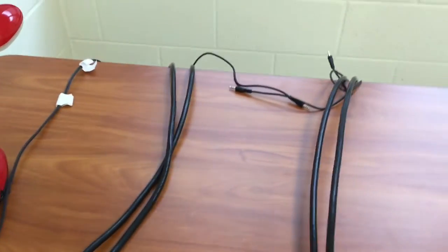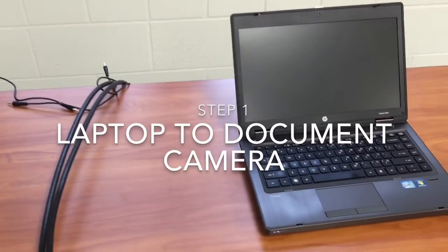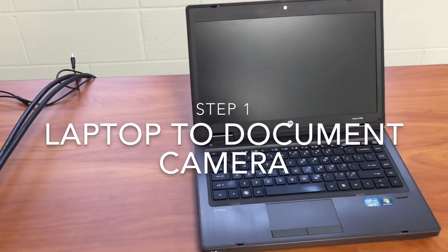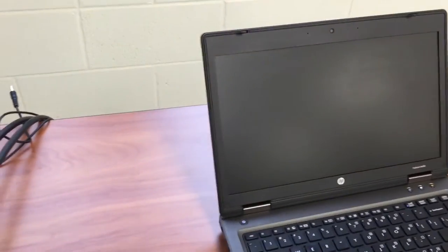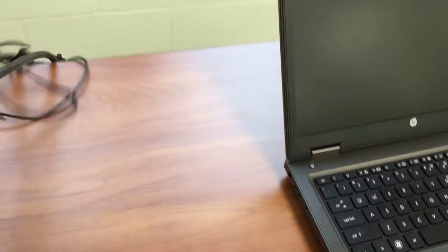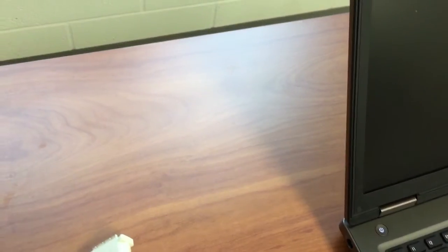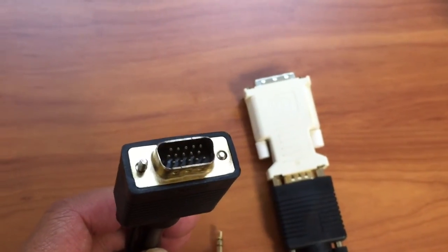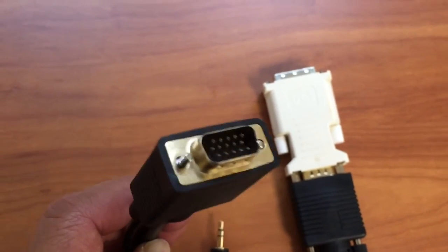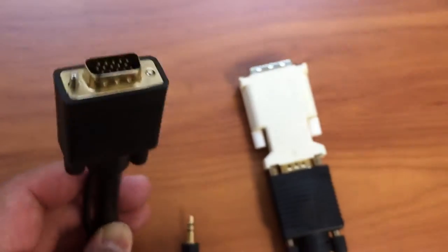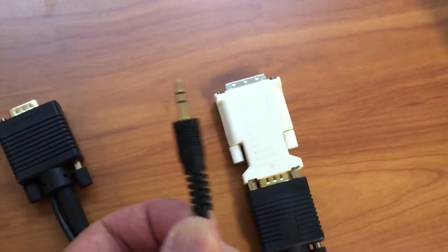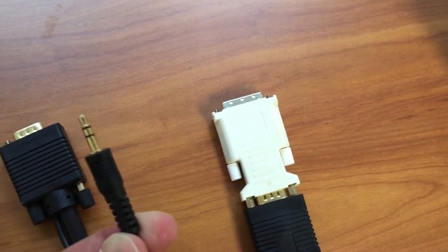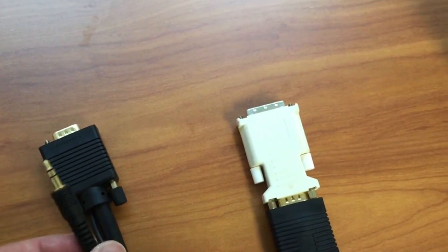The first connection that we're going to do is we're going to connect the laptop to the document camera. To do this we need to first locate a VGA cable that has a special adapter on one of the ends. So this is a VGA cable. It has a port opening or end that looks like this. There sometimes may be this audio cable but we don't need this. We don't really ever need this especially when we're connecting to a smart board.